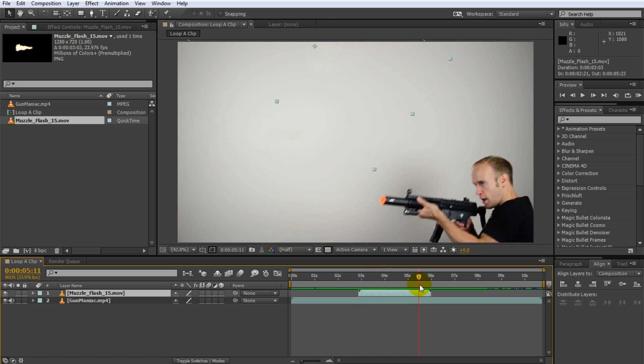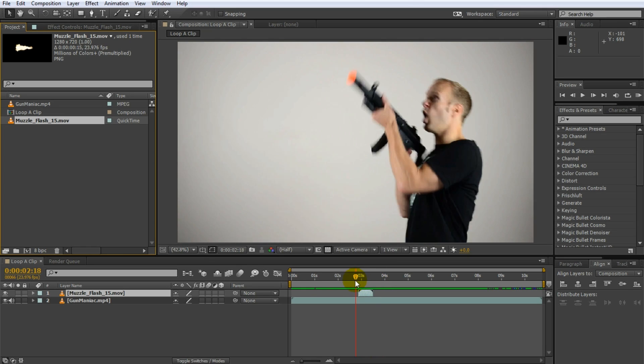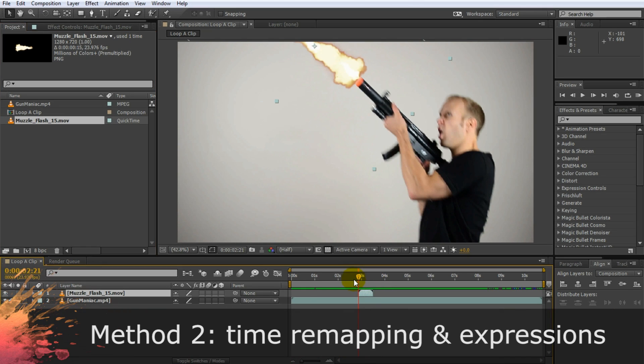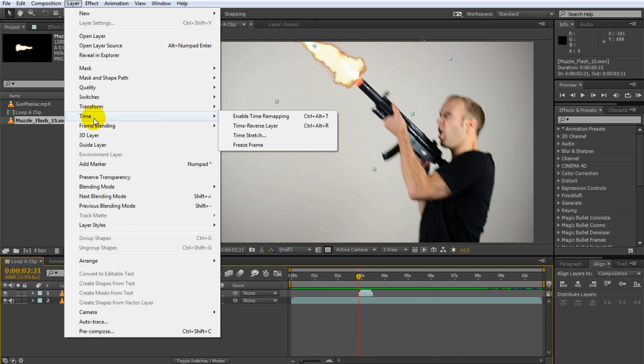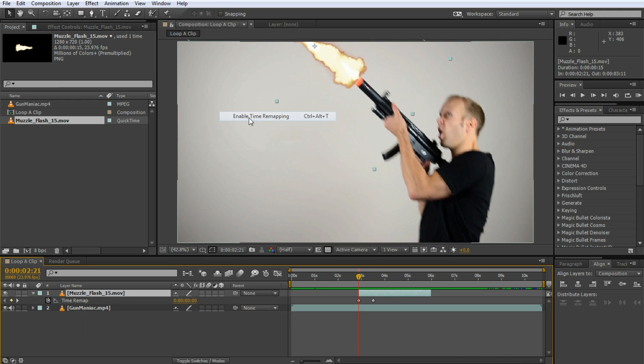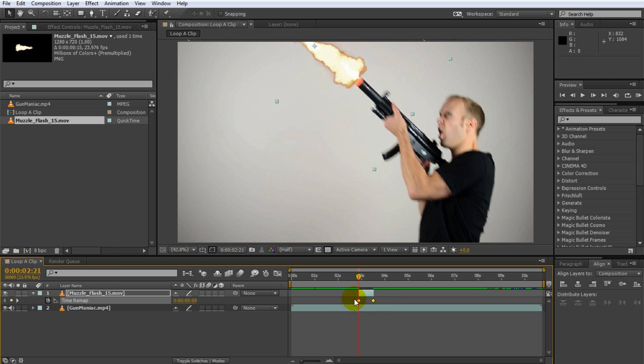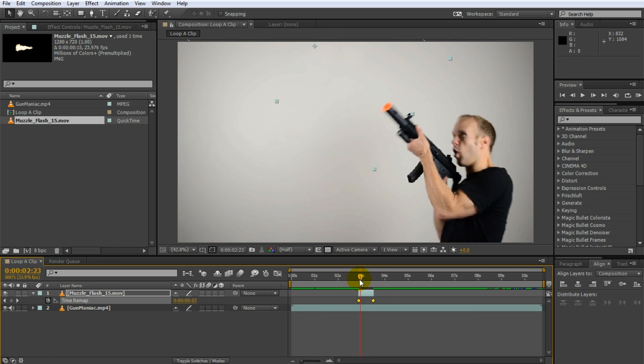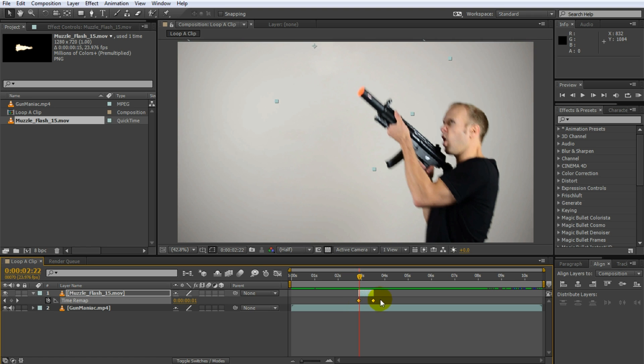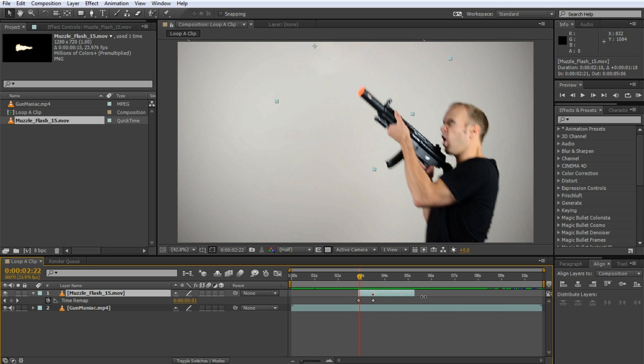Another way to loop the muzzle flash is actually to use expressions and what you can do is you can select your footage layer, you can go to layer, time, enable time remapping, hit that. So now basically this muzzle flash has a time remap effect on it. Notice that this keyframes that specify the times of this clip.